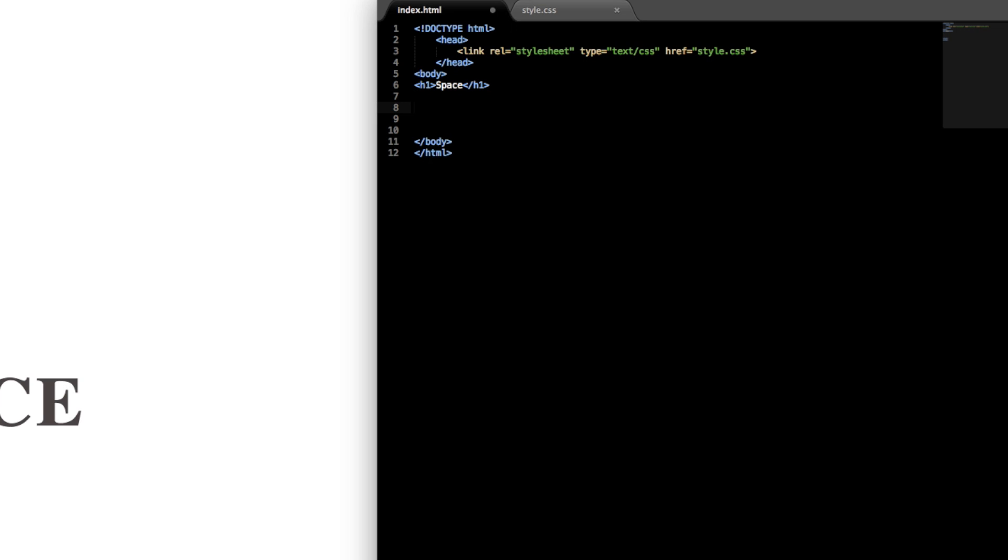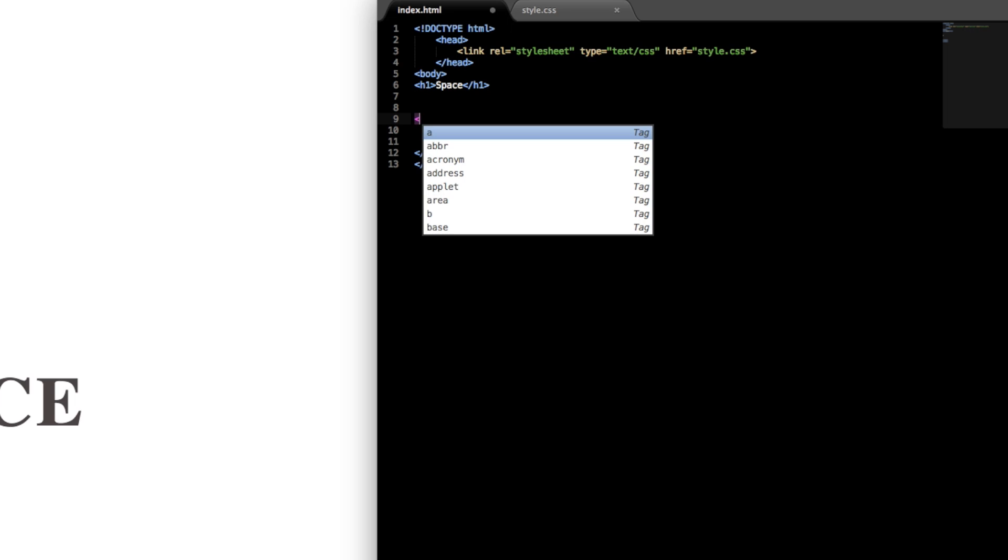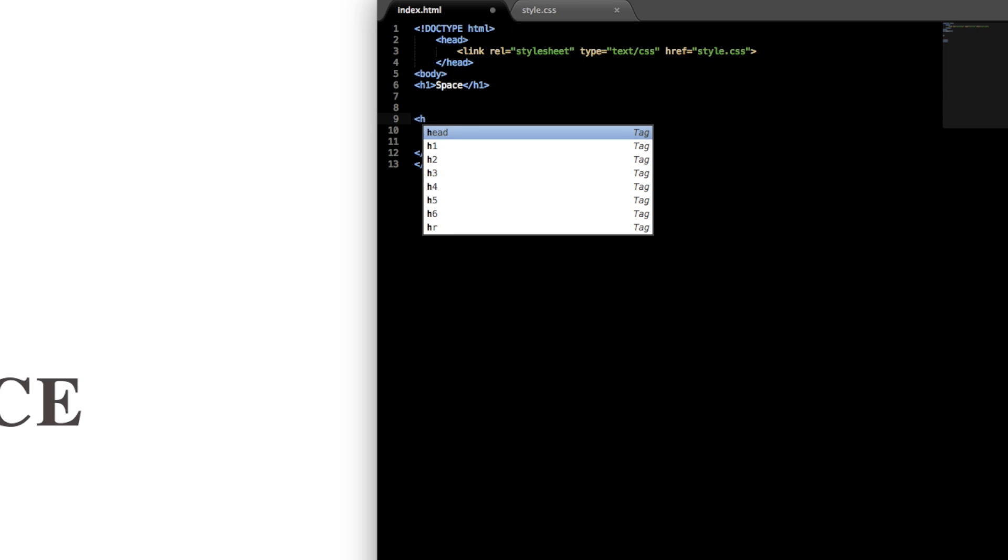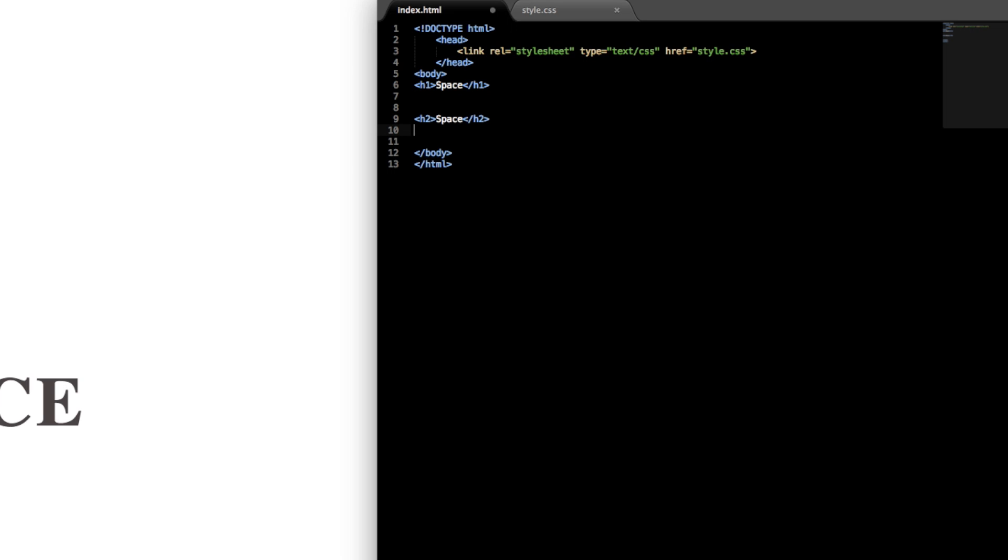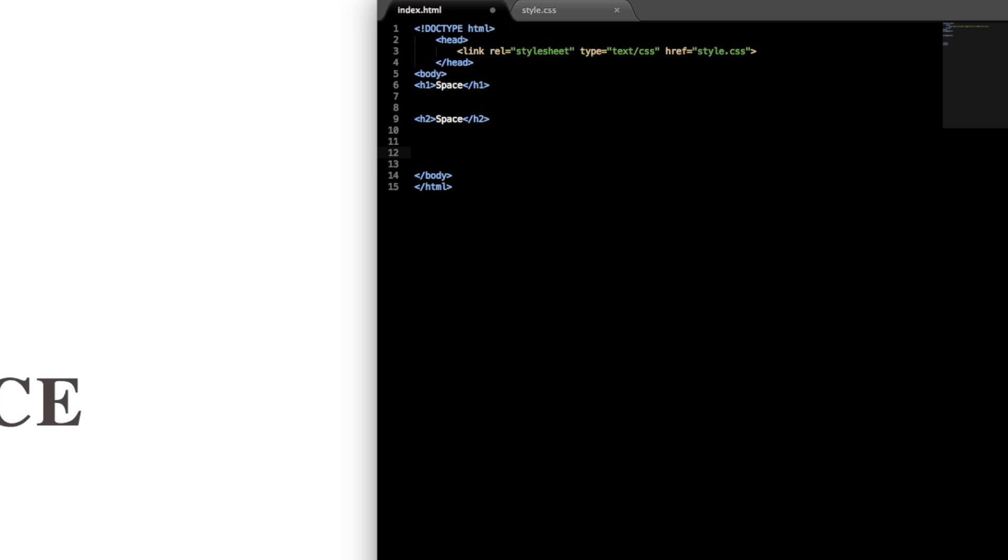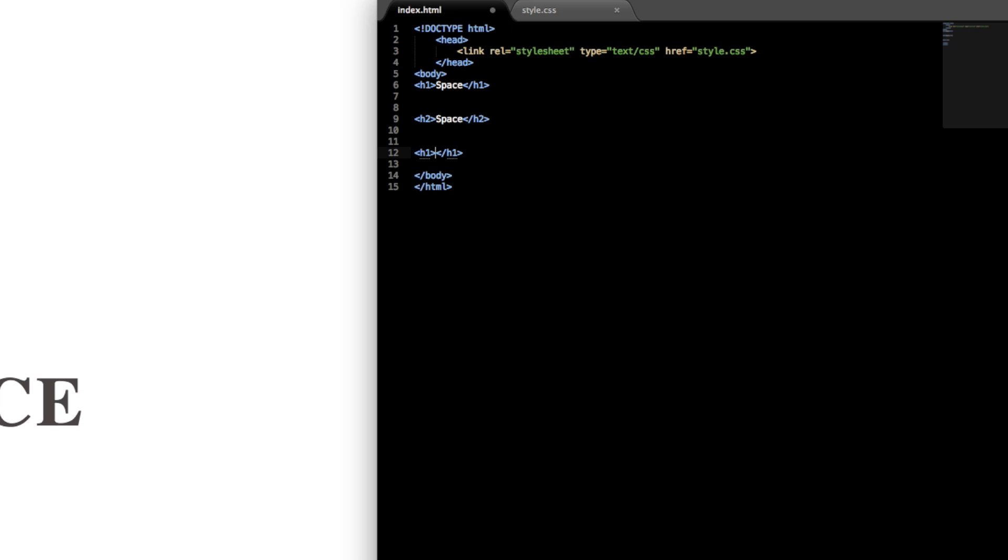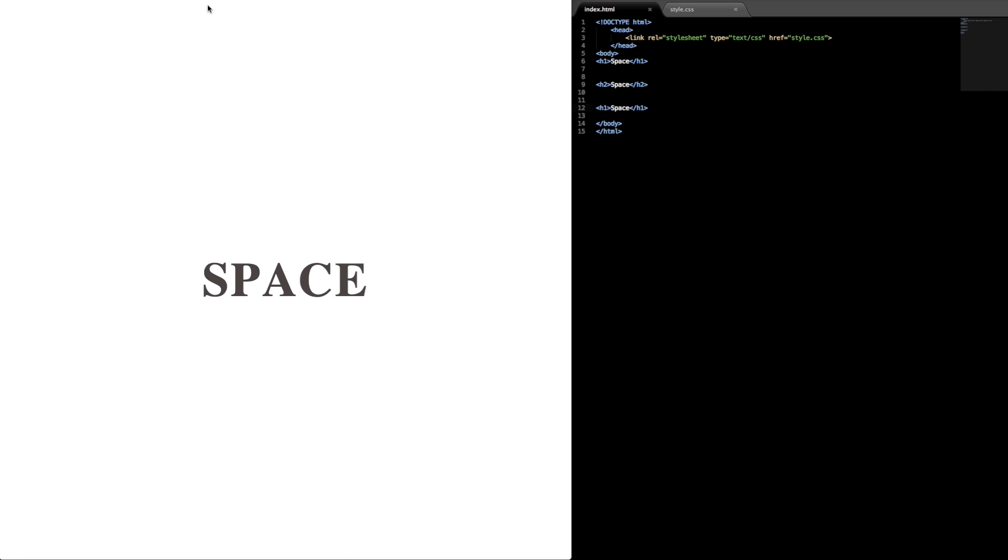And then the tag in the middle will be an h2 tag, so just write h2 and 'space' and then close the h2 tag. And then the third will be the same as the first, just h1 and 'space'.